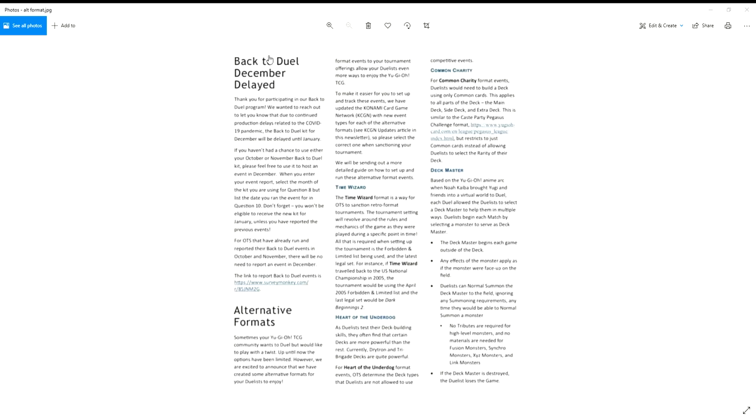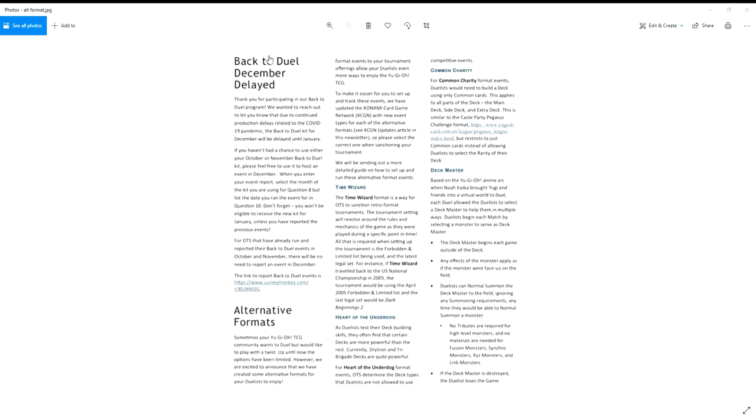Priority was not removed from the game until I want to say about 2011-2012 somewhere around there. For those of you who don't know what priority is, basically if I banish a light and dark to summon out Black Luster Soldier, I can say I'm calling priority to banish a monster on your field. So now even if you activate let's say Bottomless Trap Hole, then your monster is still going to banish.